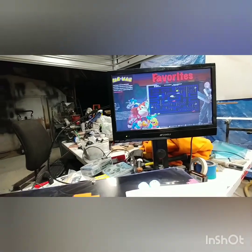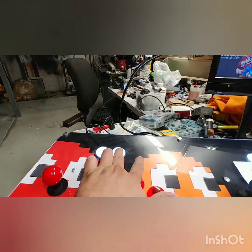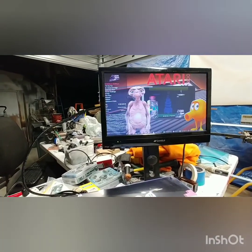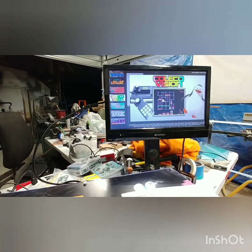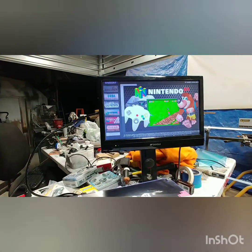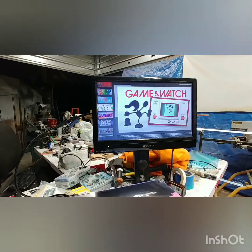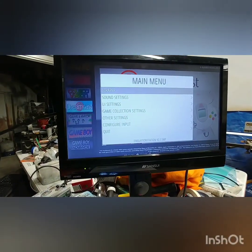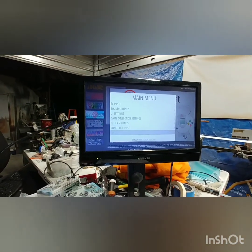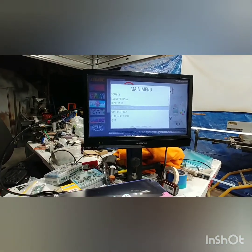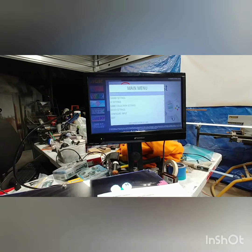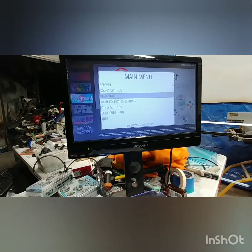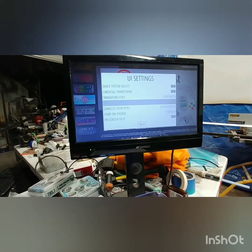For the basic shutdown procedure, hit Start from any of the menus — whether you're in a game list or the main menu. That brings up the main menu where you go to Quit and shut it off from there.